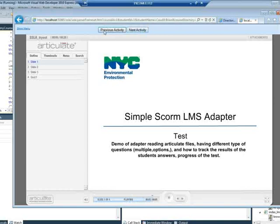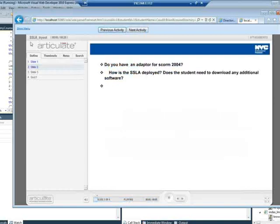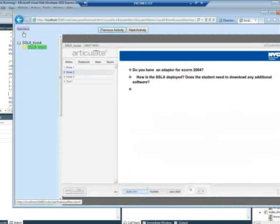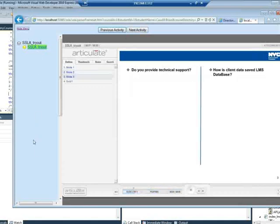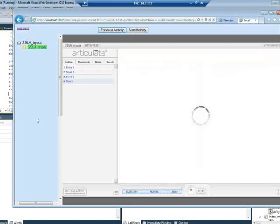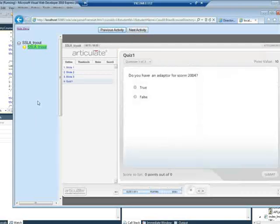And this previous and next activity would be if you were showing the menu, then it would traverse through the items. If you had more than one, so you could click next activity and it would go to SCO2, SCO3, SCO4, SCO5, et cetera.